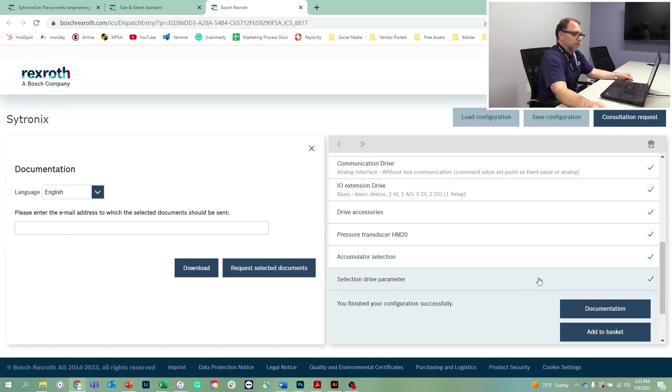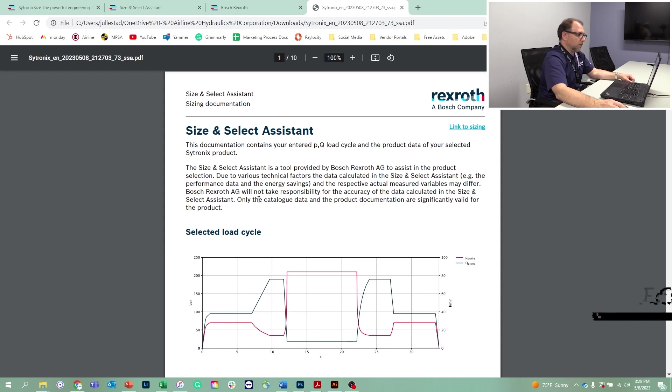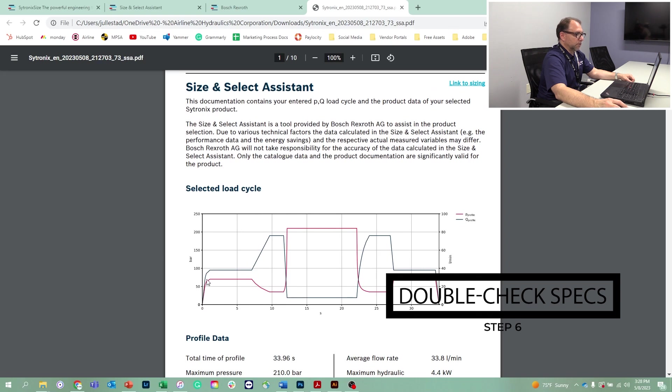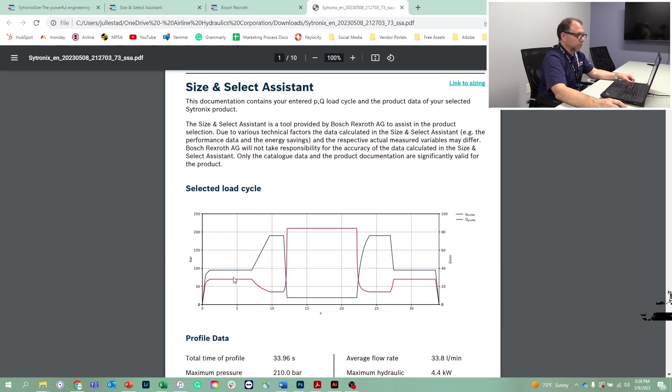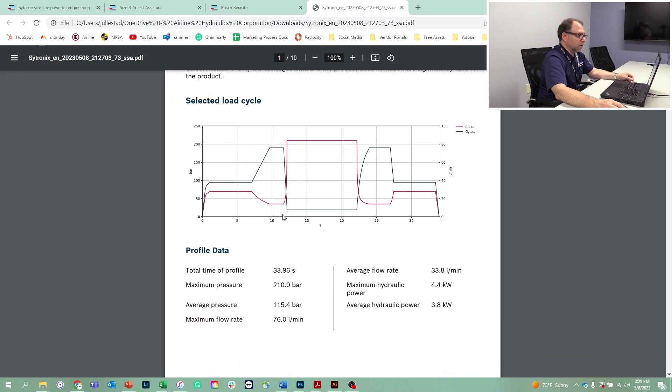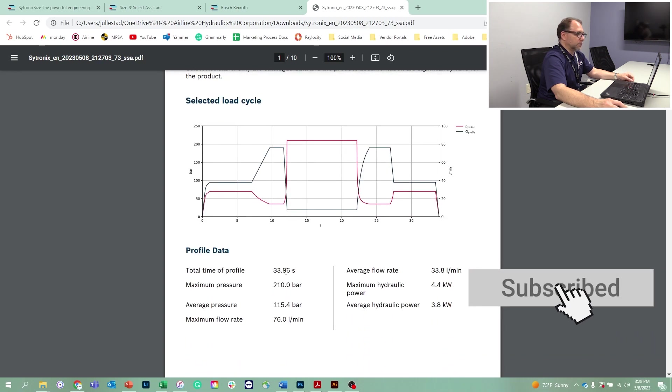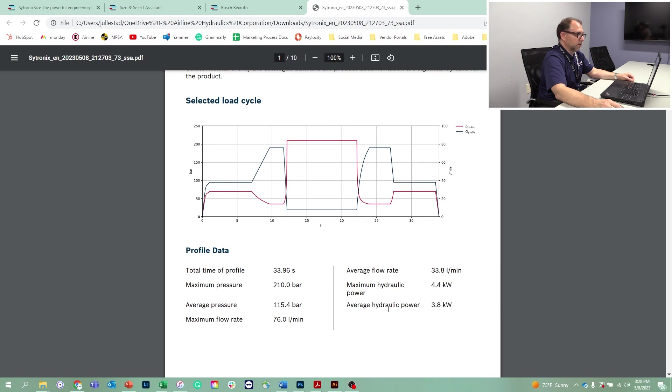You can download the documentation to your email. You will get a link in your email to a document that looks like this. Typically be about 10 pages. This was the exact cycle profile that we inputted to the software. It gives us our maximum pressure, the cycle time, the maximum power consumed and the average power consumed.